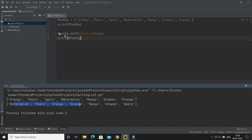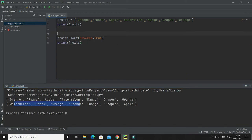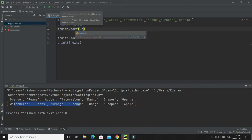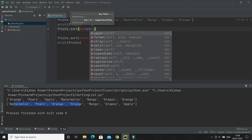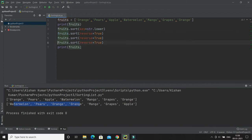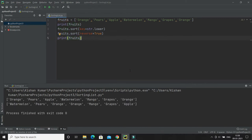If you want to perform sorting in a case insensitive fashion, you have to call the sort function and then set key equals to str.lower. Note that you do not need to include the round brackets. This will perform sorting in a case insensitive manner and will consider capital as well as small letters as equal. That's how you can achieve case insensitive sorting.